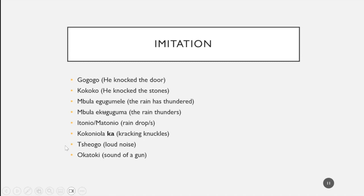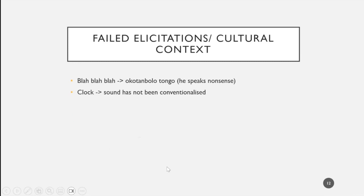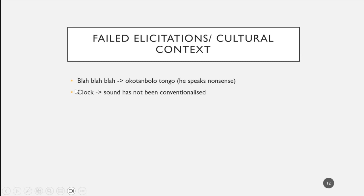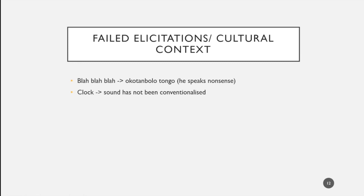Two more nouns: chiyogo, which is what you'd call a loud noise, or ukatoki, which would be the sound of a gun going off. I'd also like to point out two failed elicitations. Blah blah blah does not have a counterpart in Ihansu; instead you'd say okutambu lutongo, so he speaks nonsense. It is also interesting to note that the clock, as we have in English tick tock, that sound has not been conventionalized. That might be because the clock has not been around in Tanzania for as long as in Europe, and nowadays people tend to get smartphones where you don't have a ticking noise.